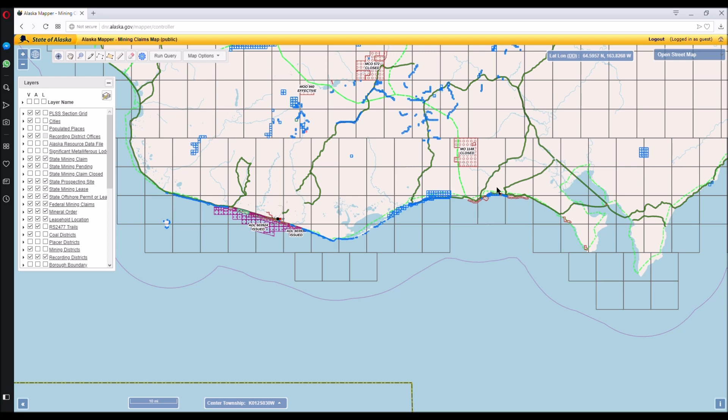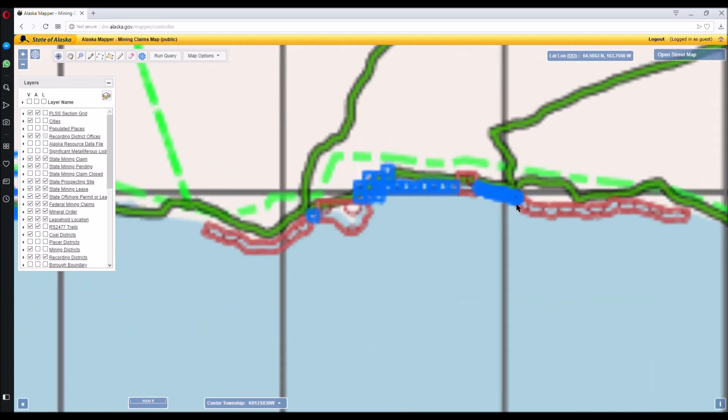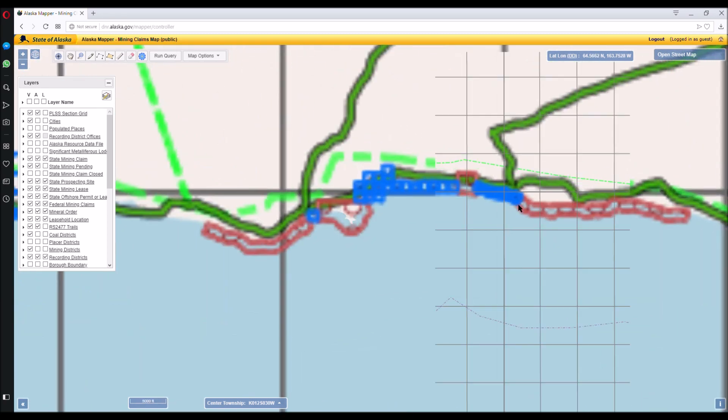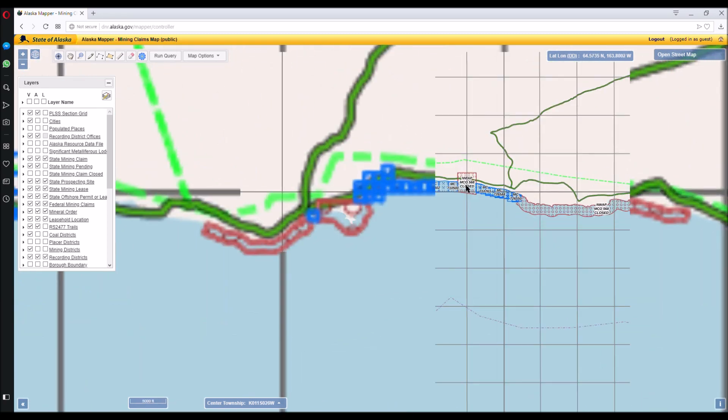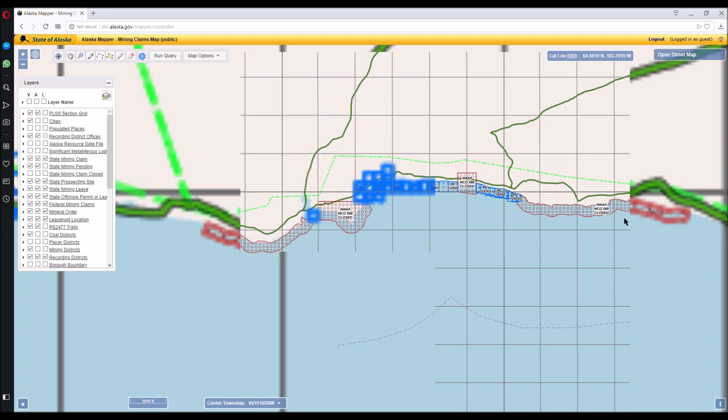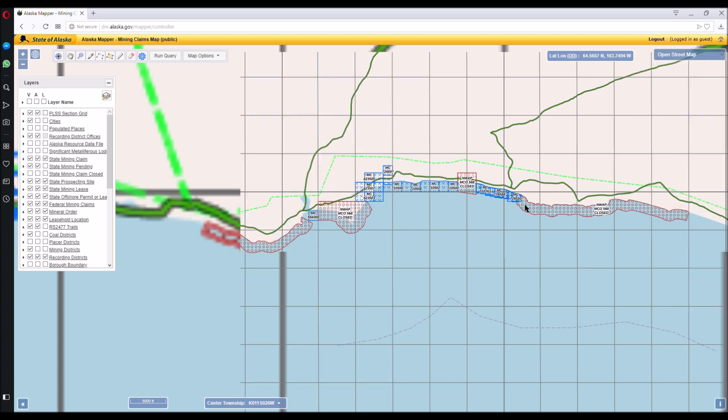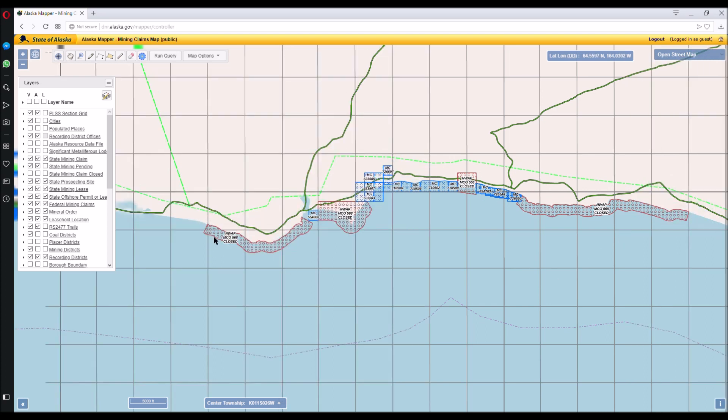So over here is Daniels Creek. This is where Bluff is at. We've got some closed areas. There's some puffin protected areas here. There's some rock quarry areas here that are closed. And this is where Daniels Creek comes down over here.